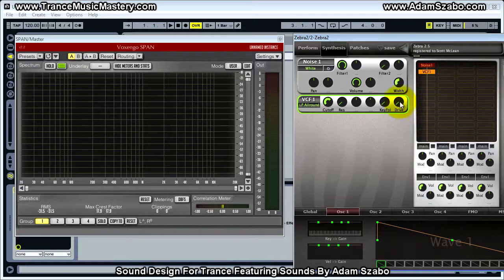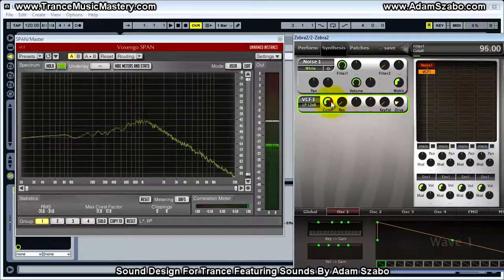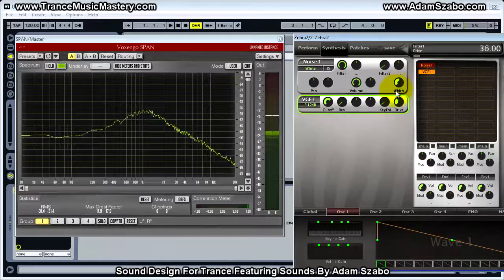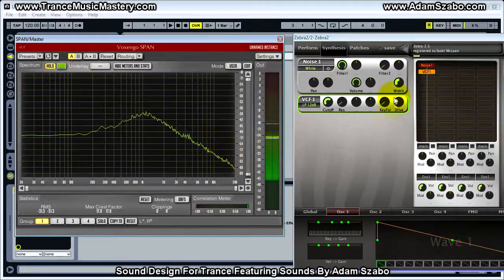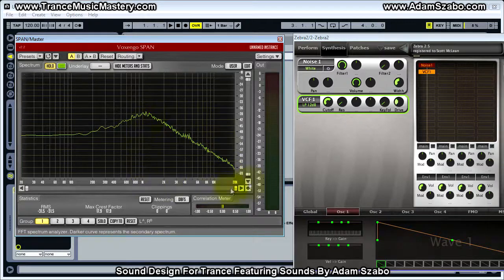The next thing to look at is what drive does. Switching back to LP 12 dB and increasing the drive: it's putting more of a broadband boost around the cutoff, dropping some of the lower end, and because of this broadband boost it's lifting more of the high frequencies. The slope stays about the same — it's just lifting everything up in the higher end, giving it an edgier, brighter feel.